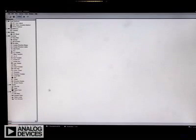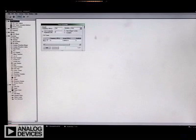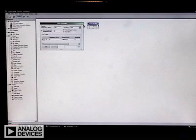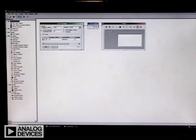Now, the area that is used for connecting processes is called a canvas. And, as you can see here, I can drag and drop components and connect them. So, what I'm going to do, just real simply, is generate a tone, and I'm going to route that tone to a graph and also a data grid.